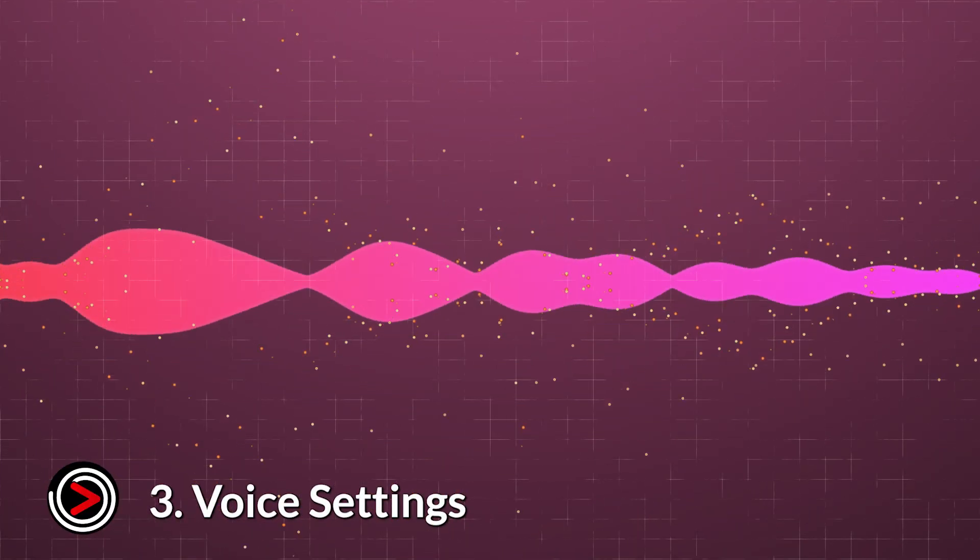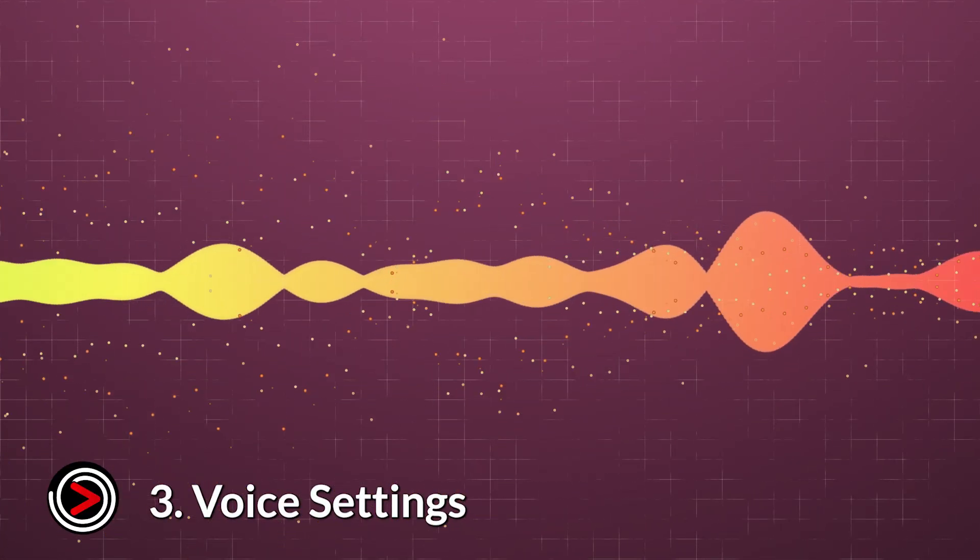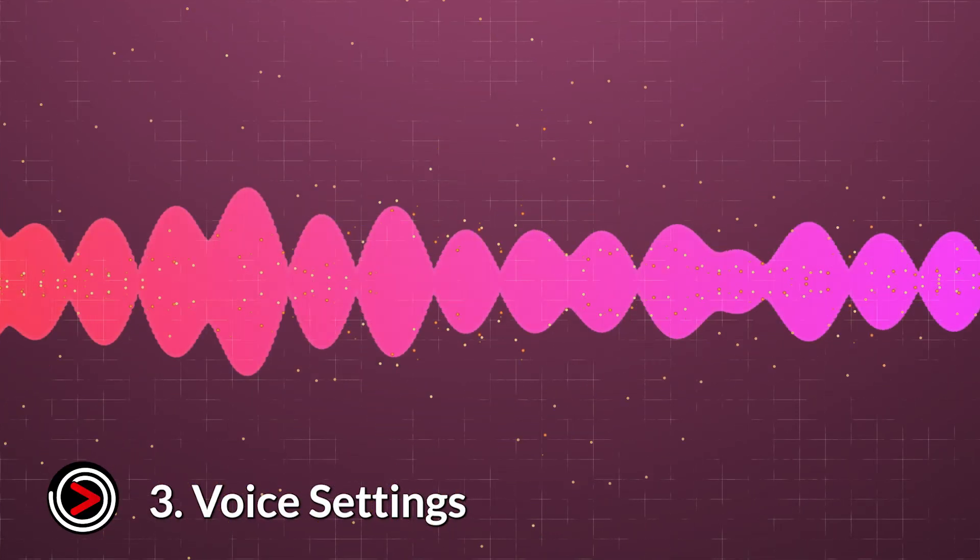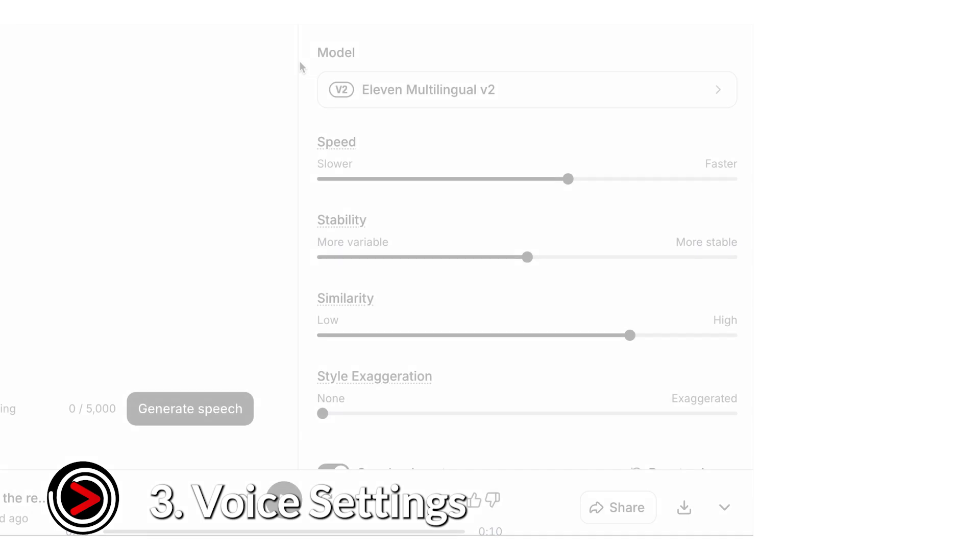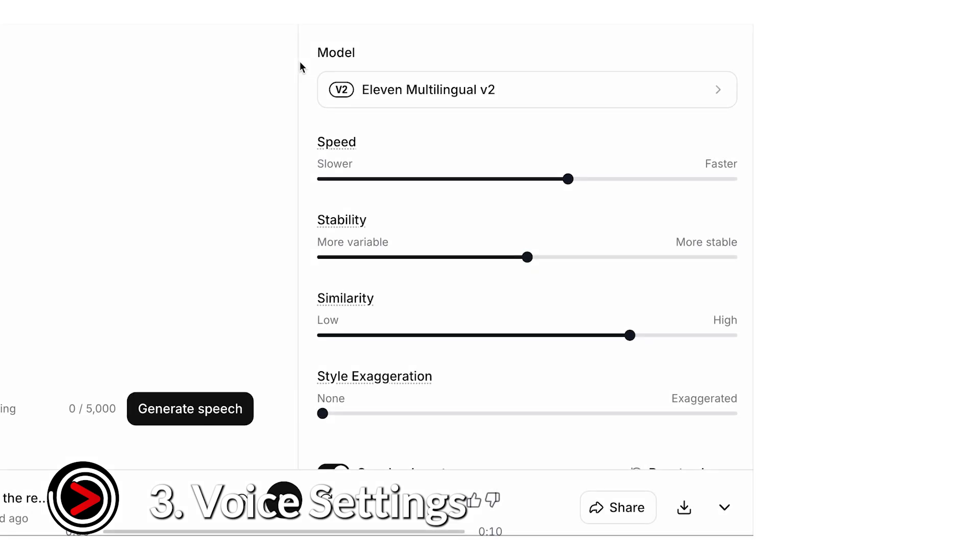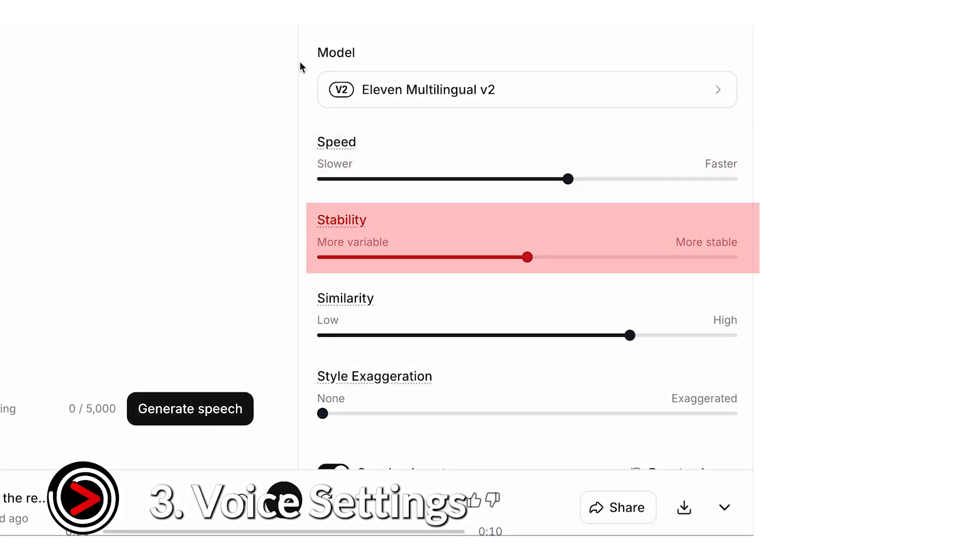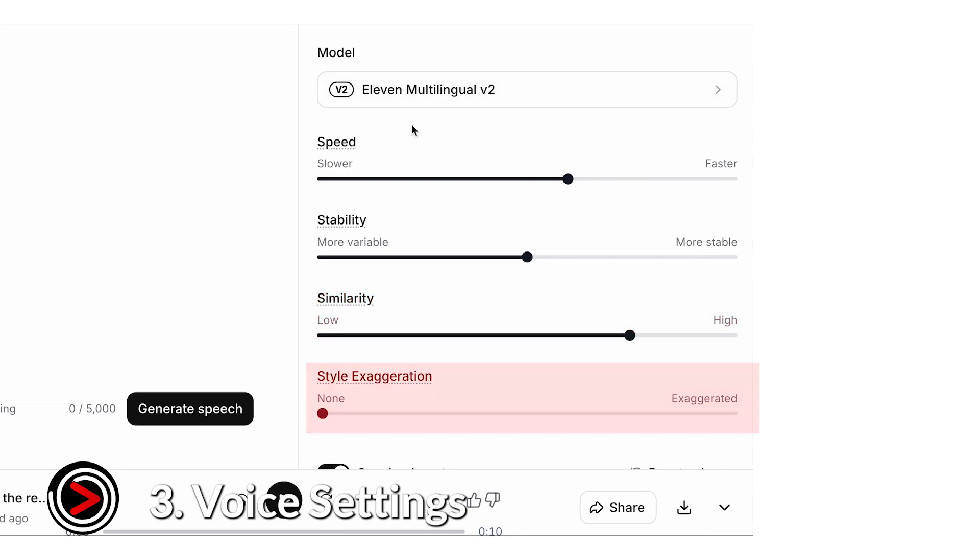Eleven Labs gives you several voice settings sliders to fine-tune your audio, including speed, stability, similarity enhancement, and style exaggeration.